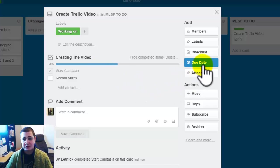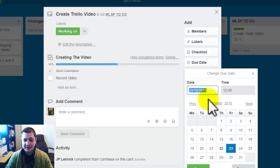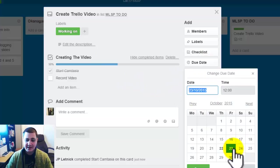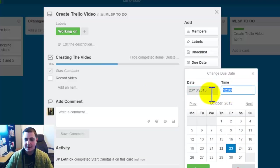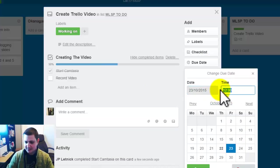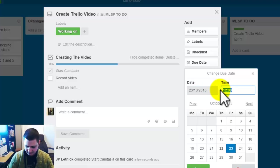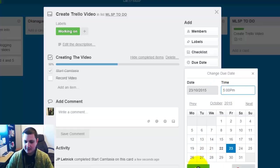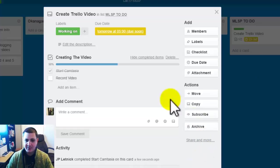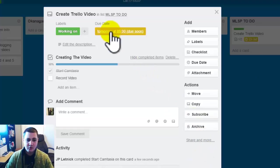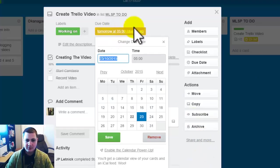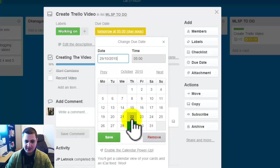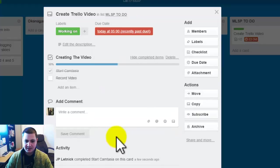Now I can also add a due date. So this let's say is due today. And I can add a time. So let's say this is due at 5pm. And I click save. I clicked for tomorrow. So let's change this. Let's make it today and save.